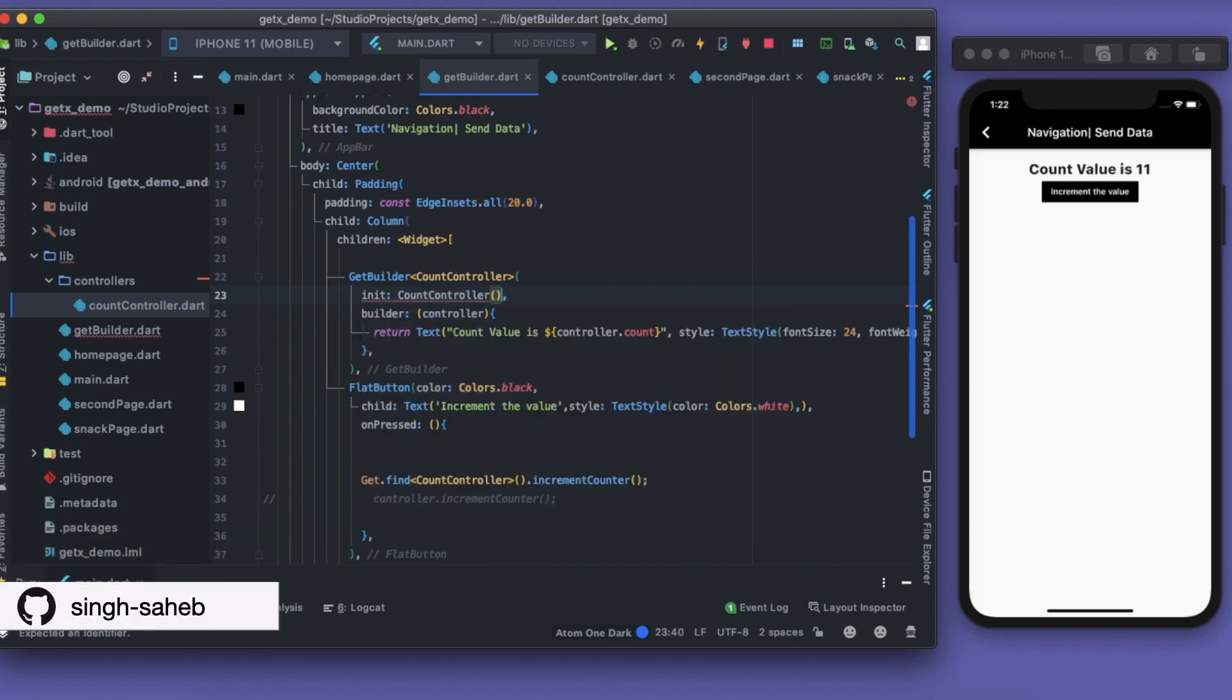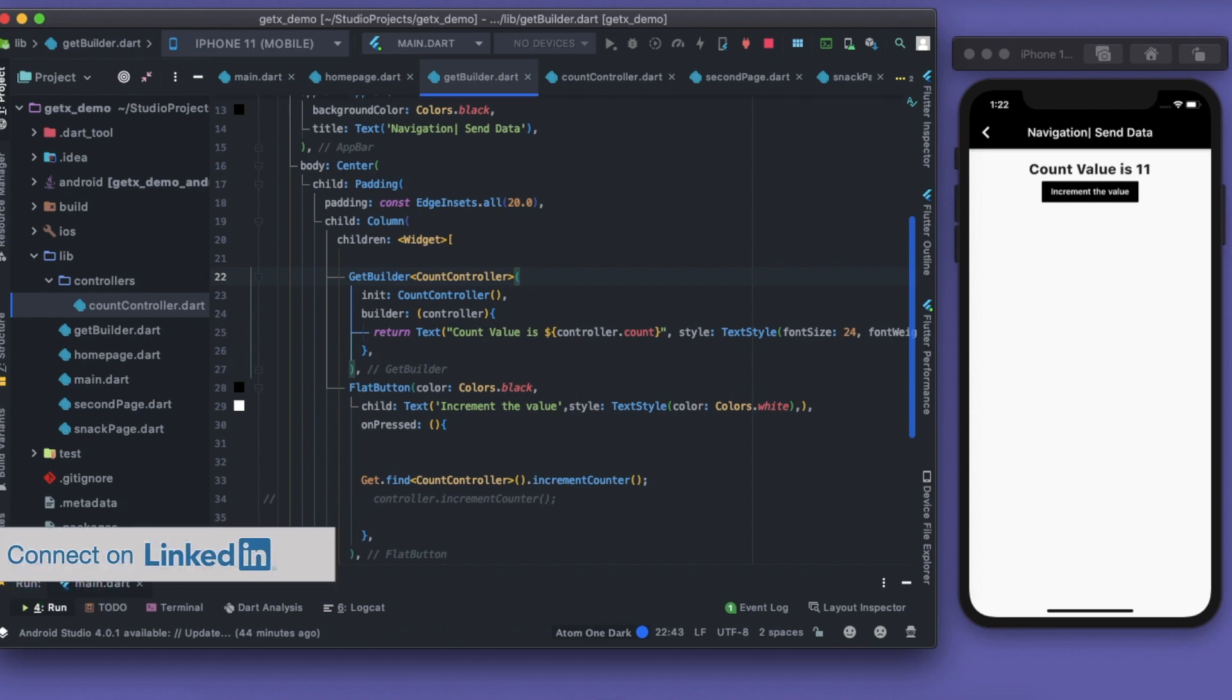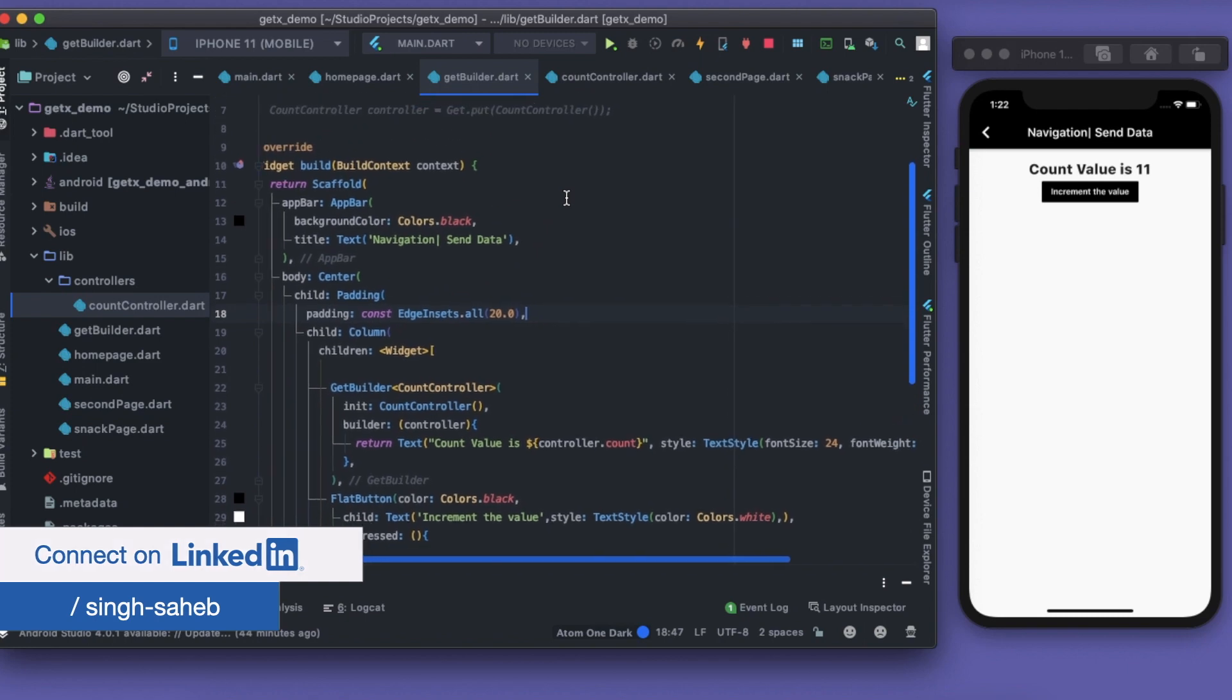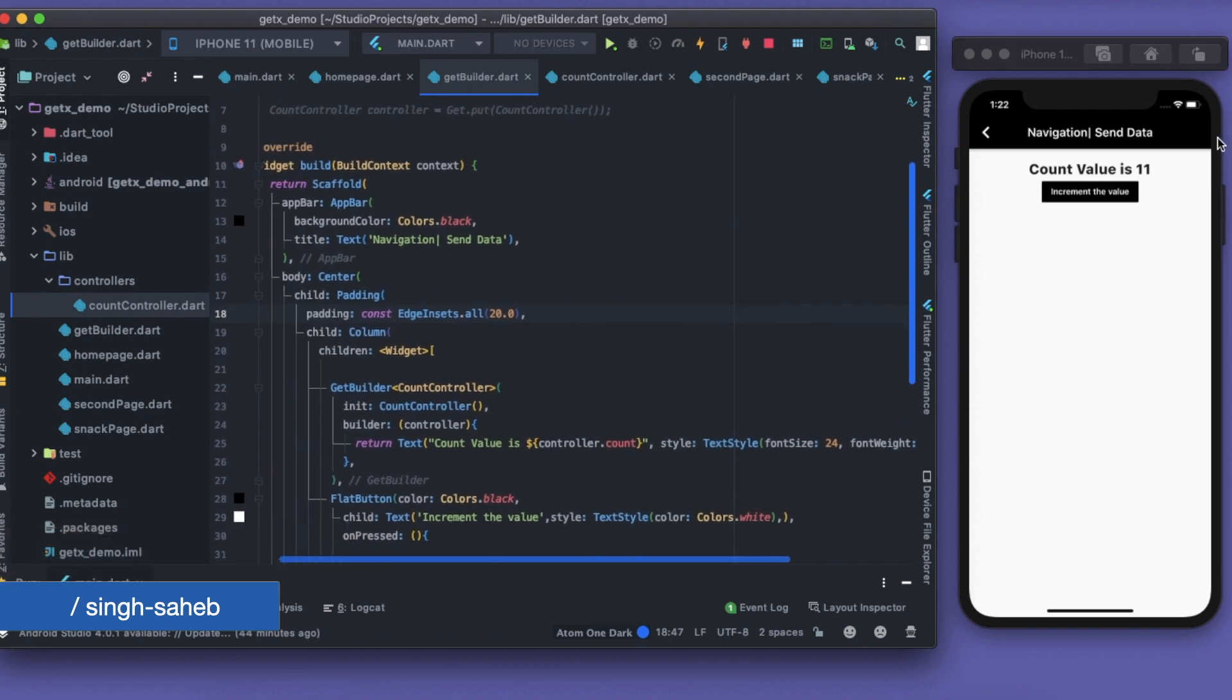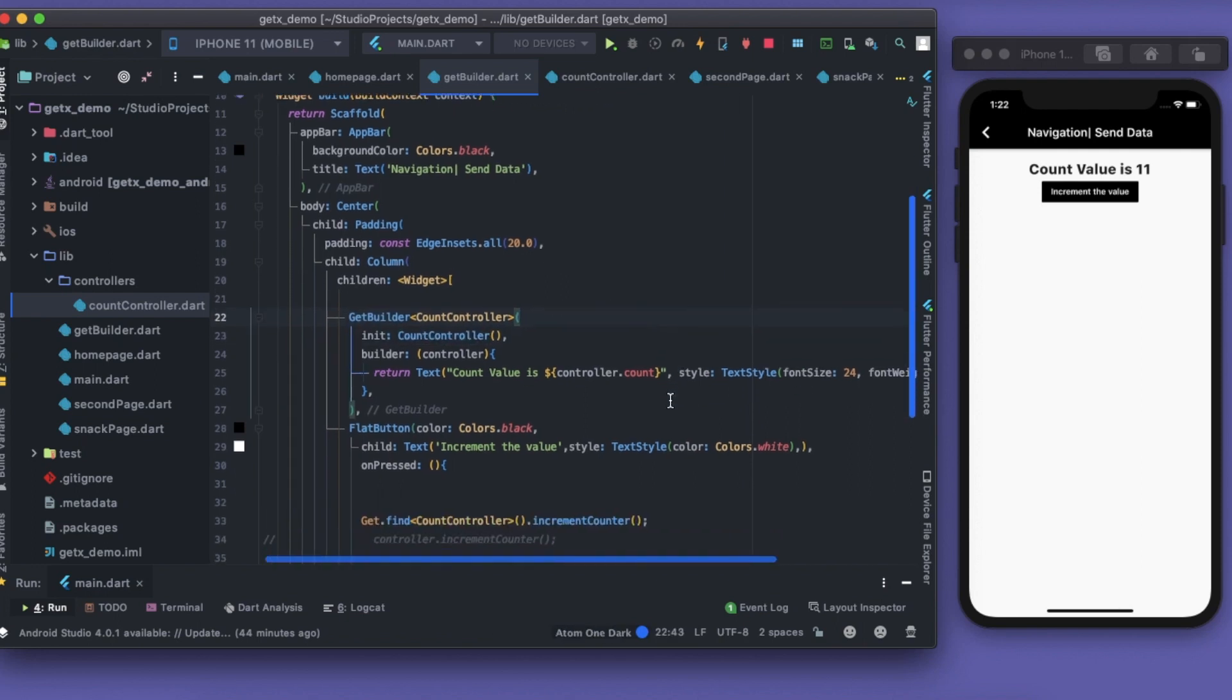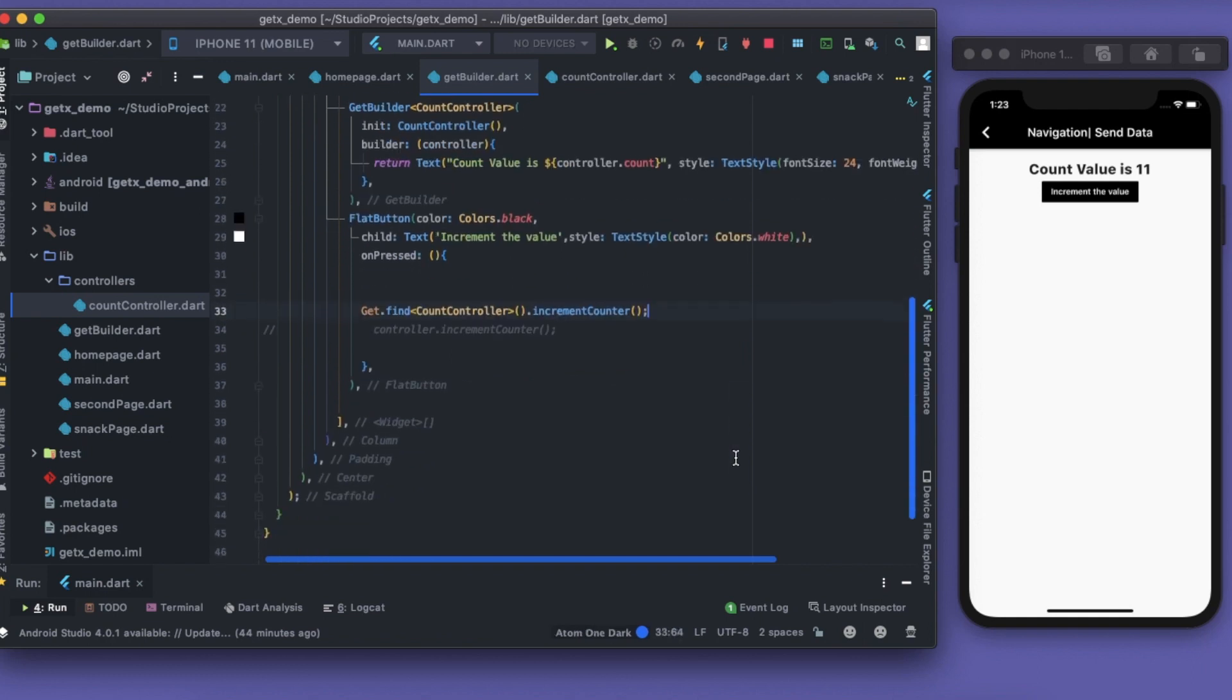Our work is now saved. Whenever we'll get to this page, our GetBuilder will just initialize the CountController and then I can access this CountController from anywhere using this Get.find and then call the respective methods.